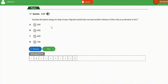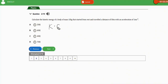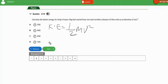It says, calculate the kinetic energy of a body of mass 15 kg that started from rest and traveled a distance of 50 meters with an acceleration of 1 meter per second squared. To solve this question, we know that kinetic energy KE equals half mv squared. I highly recommend you begin by listing your parameters. So we have the mass to be 15 kg.